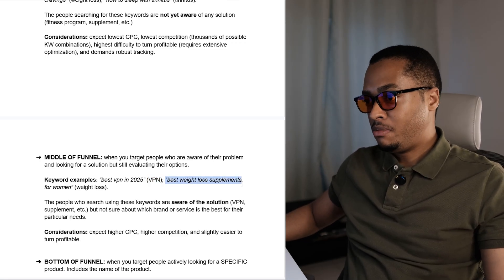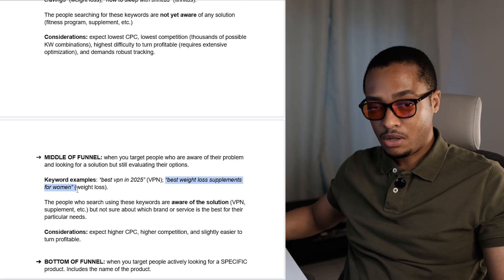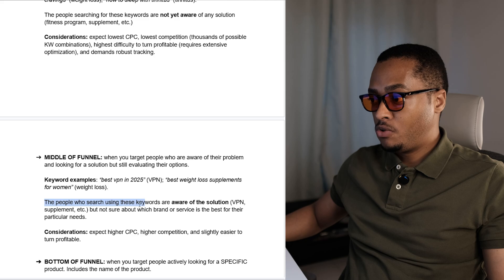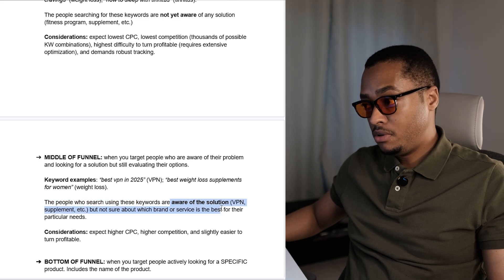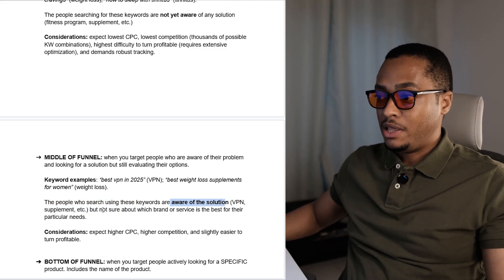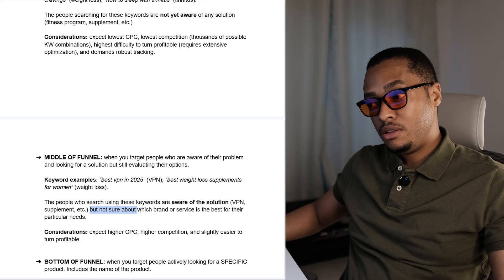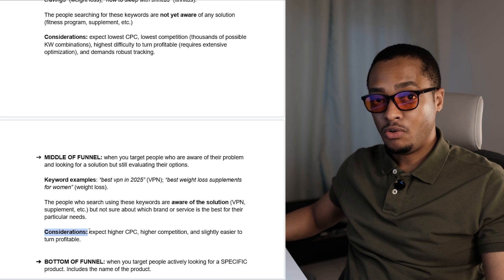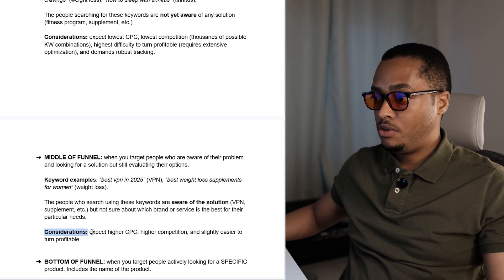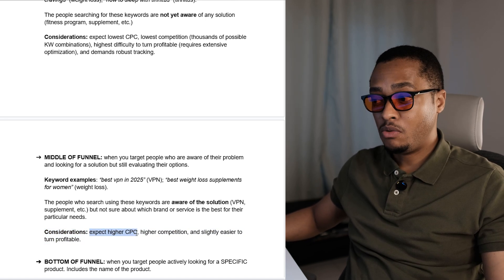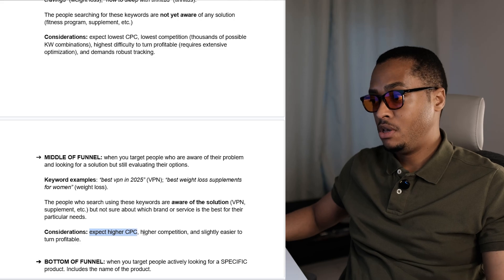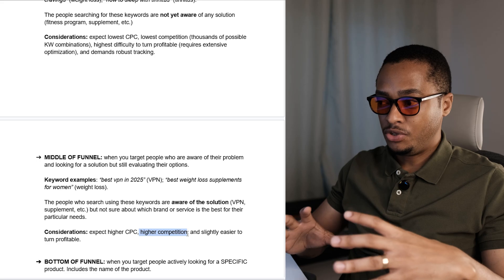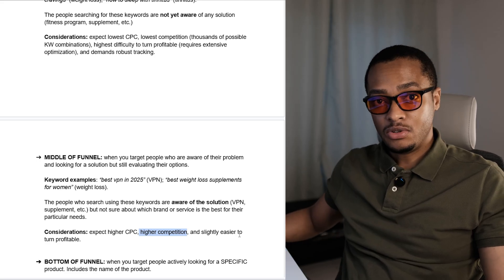First one: best VPN in 2025, if you're promoting a VPN service like NordVPN or ExpressVPN. Next: best weight loss supplements for women, if you are promoting a weight loss supplement similar to those on ClickBank. The people who search using these keywords are aware of the solution — in this case a VPN or a supplement — but they are not sure about which brand or service is best for their particular needs. You can expect a higher cost per click, higher competition, and it's slightly easier to turn profitable.